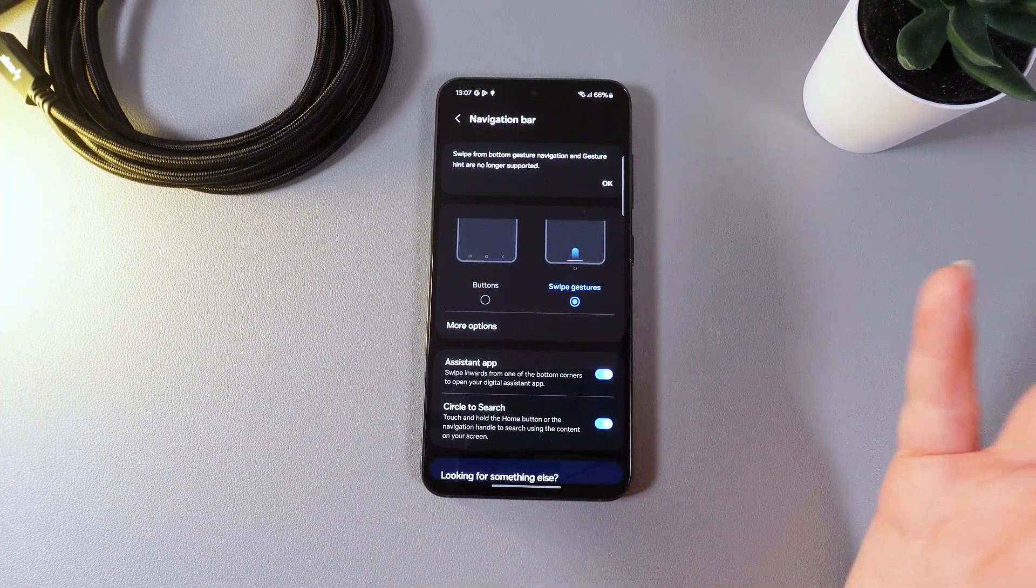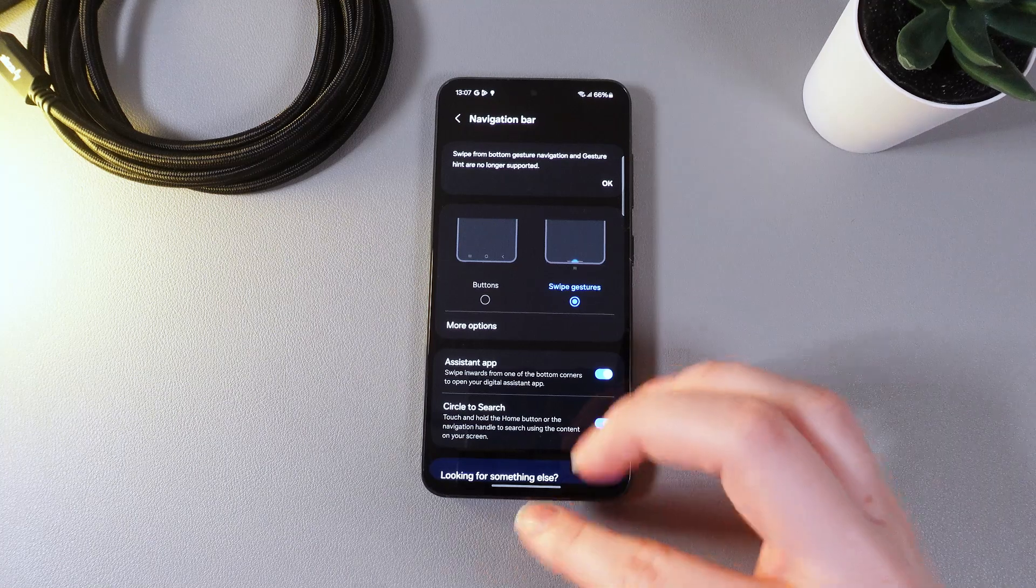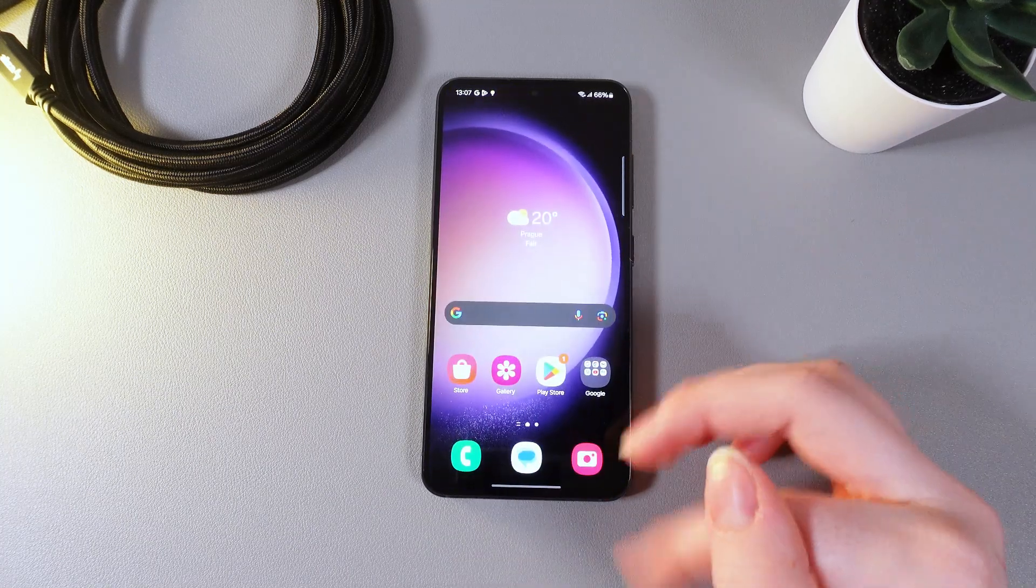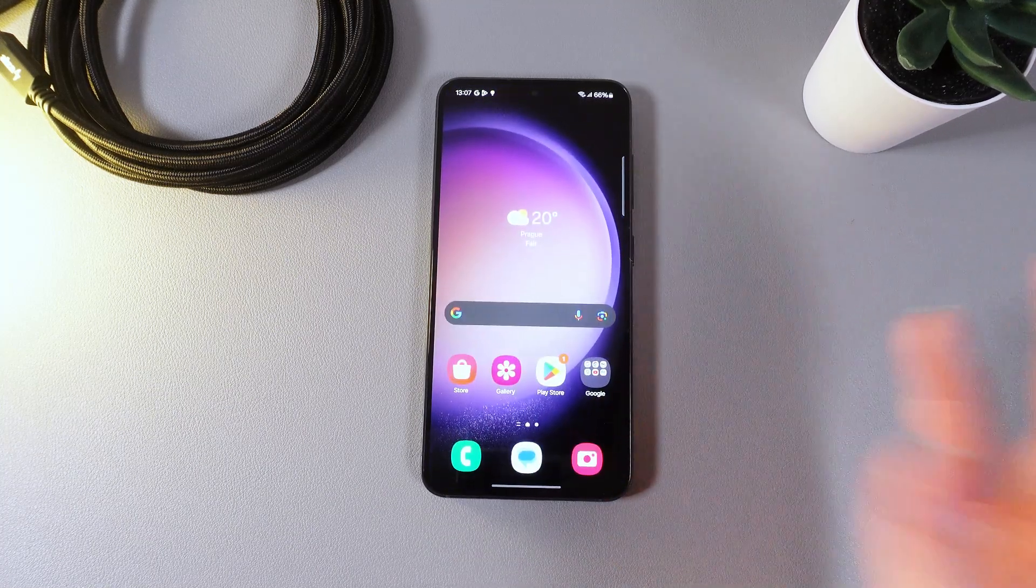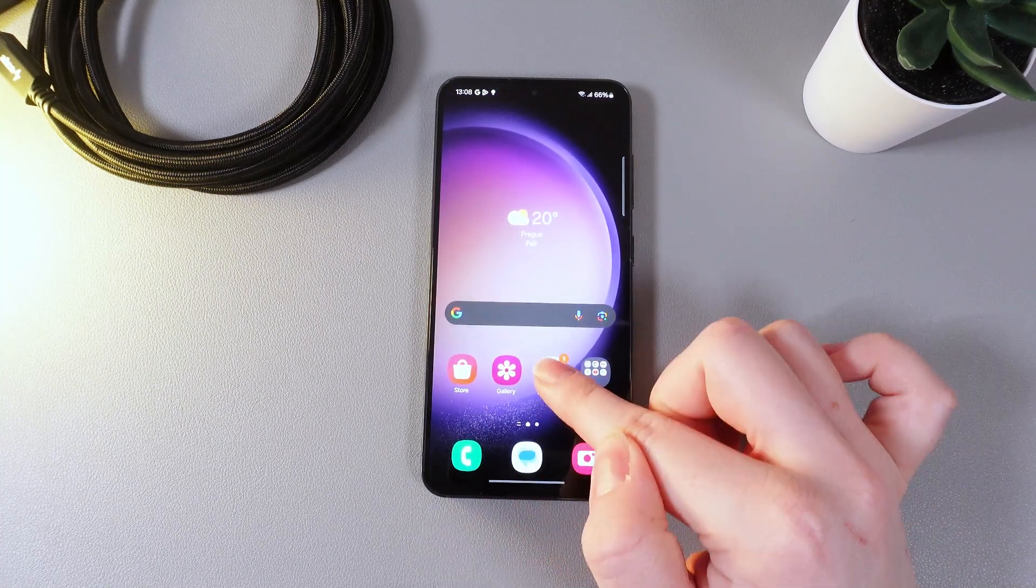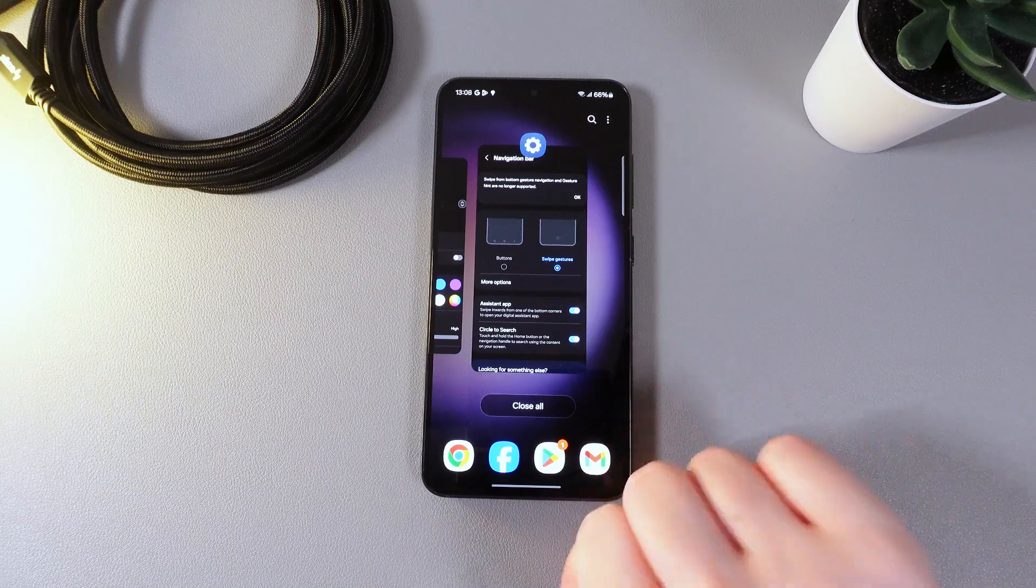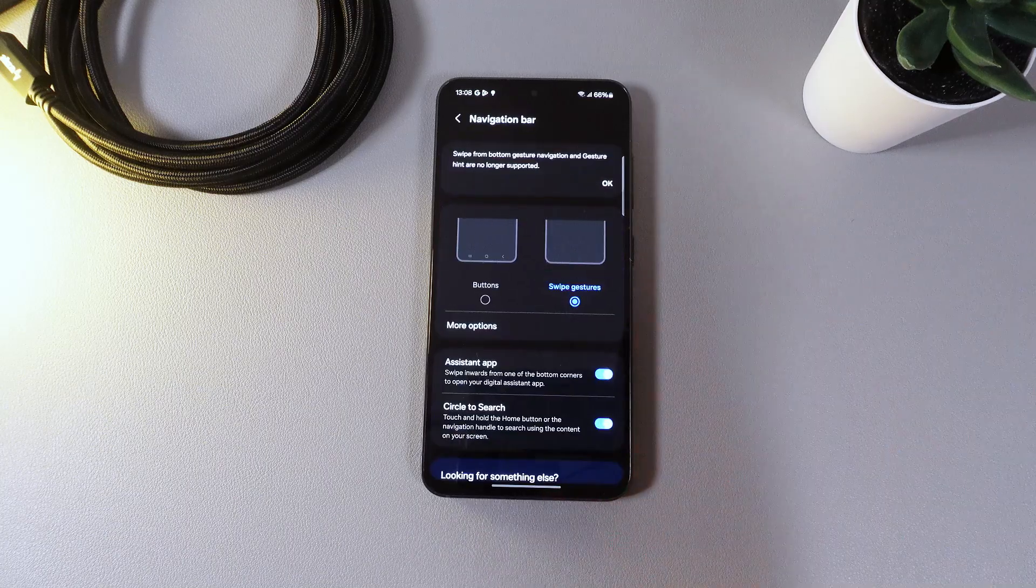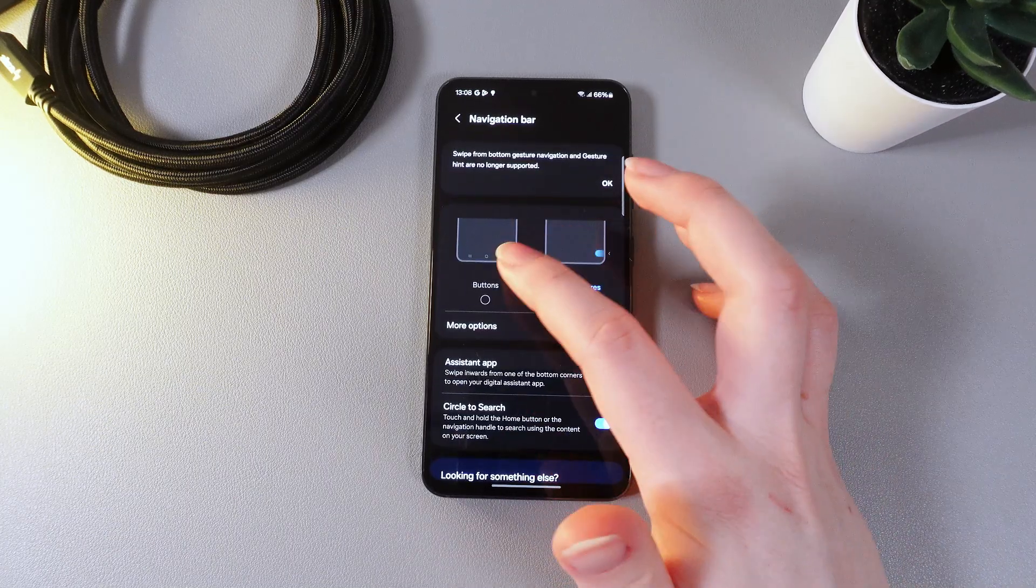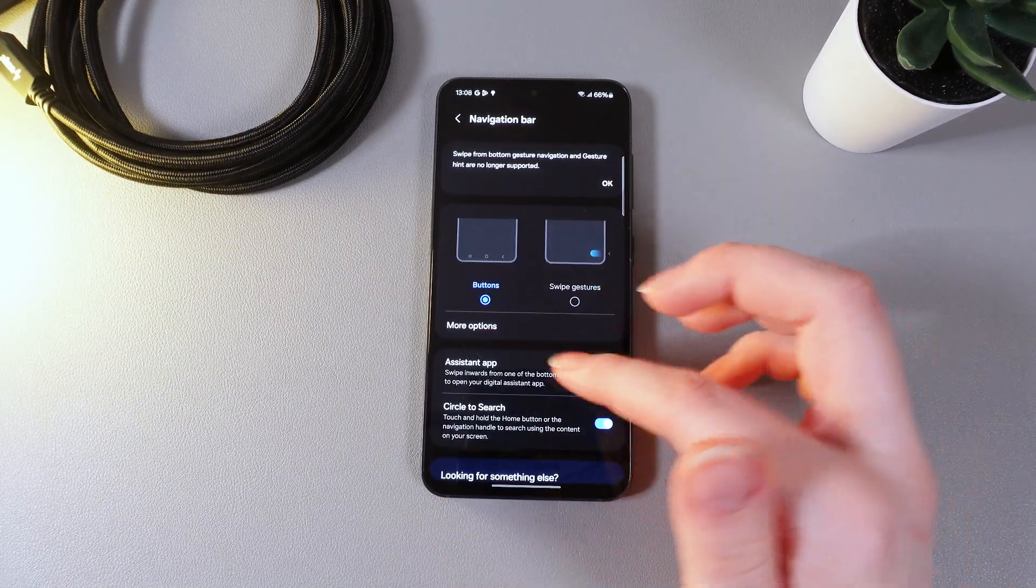For example if we would like to go home we would need to swipe up like this. If we would like to see the recent apps we would need to swipe and hold like this. And some more features. So let's switch back to the buttons.